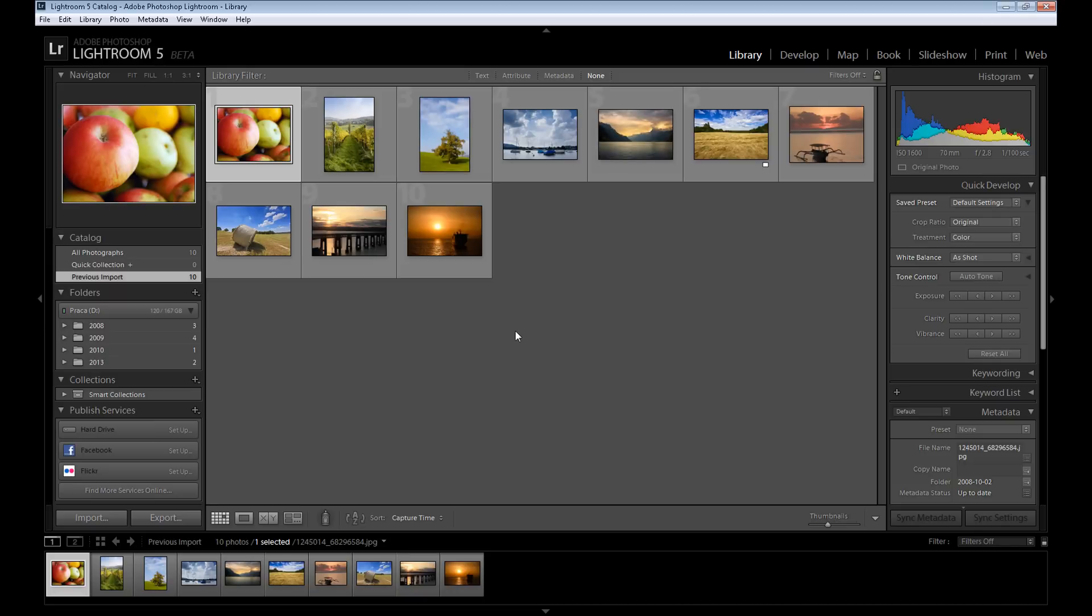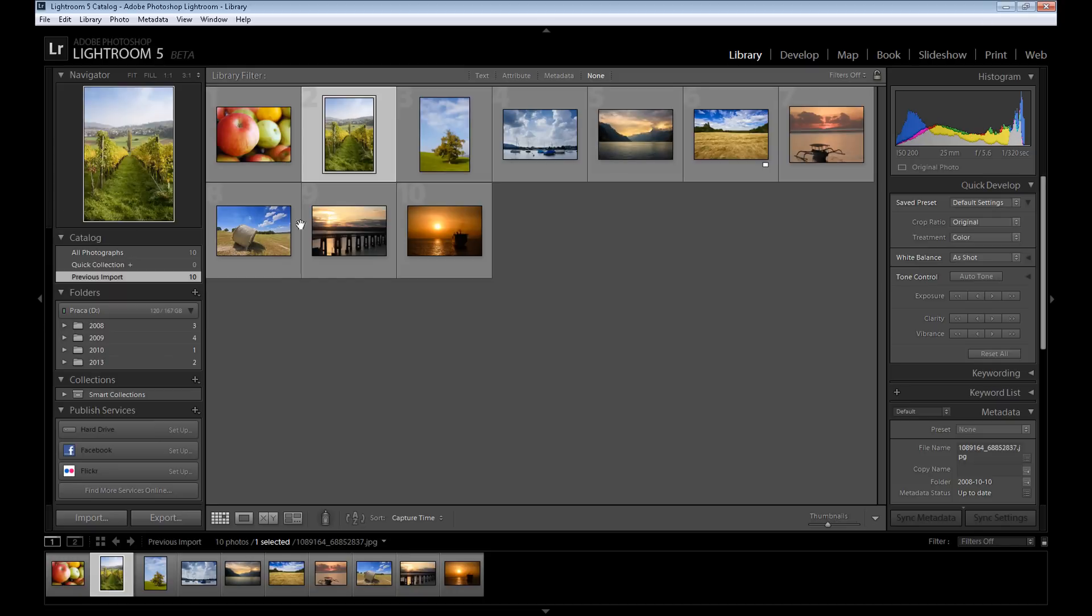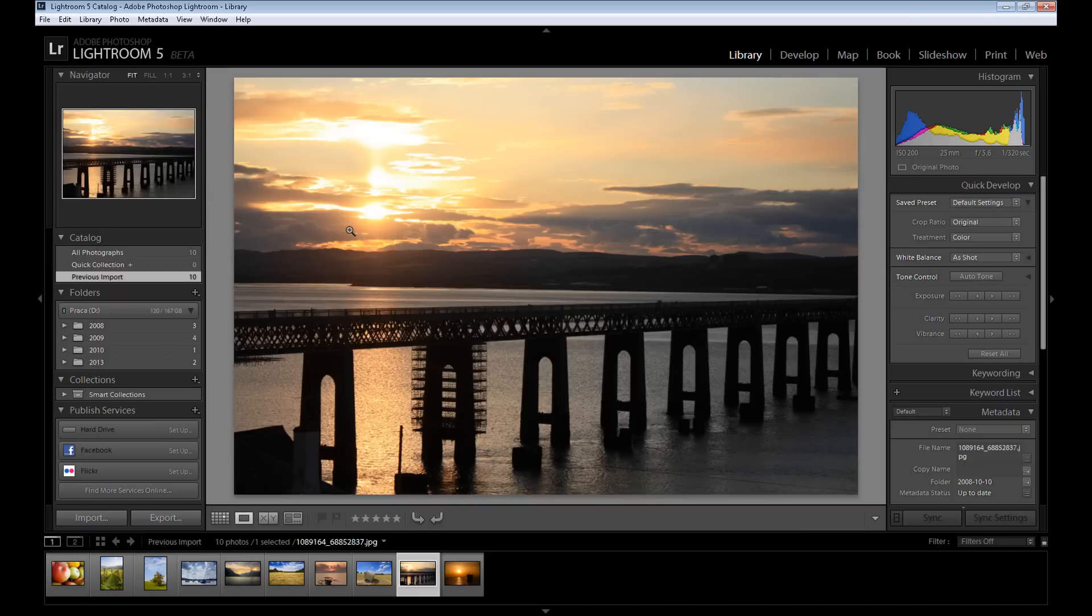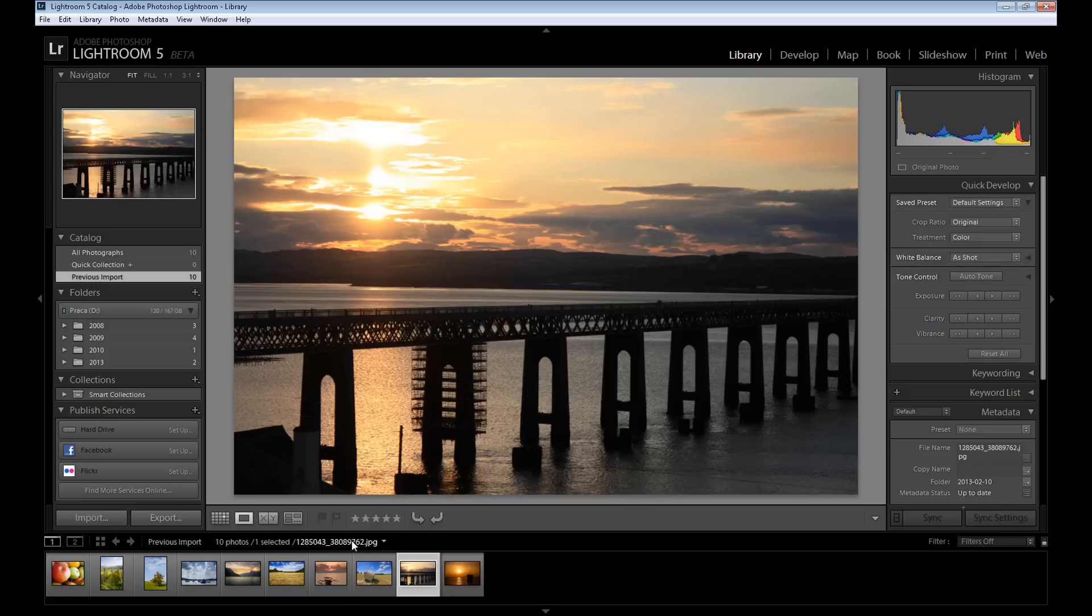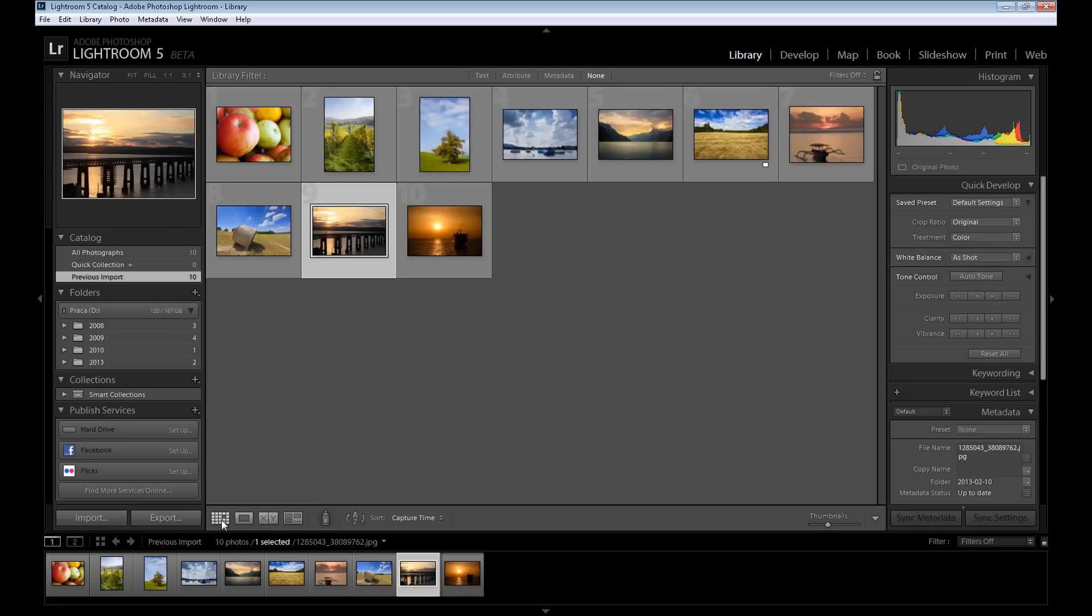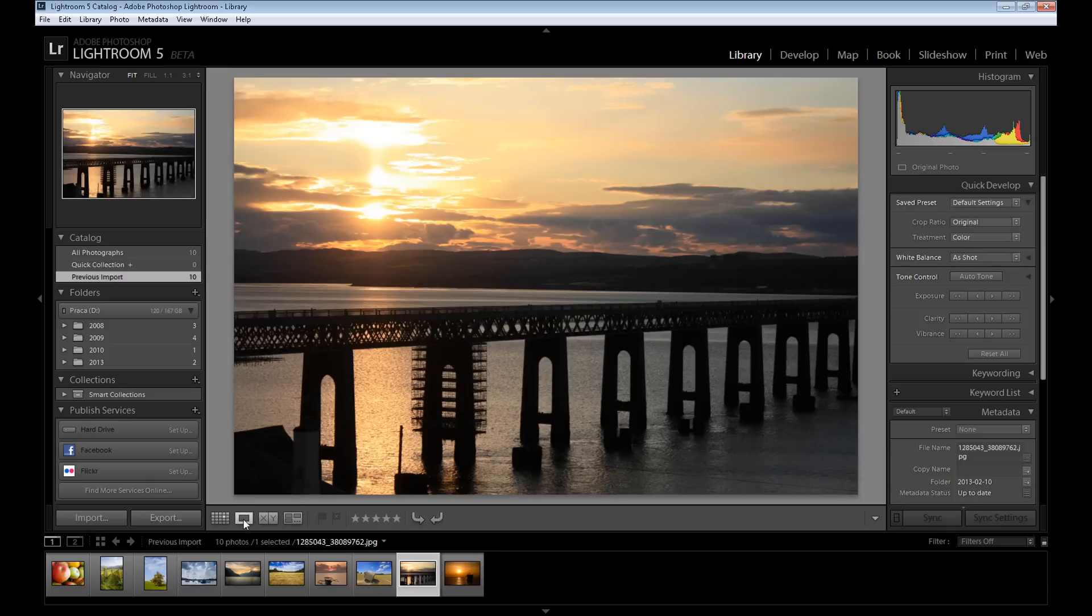our images are imported to our library. So now you can double-click on an image to make it bigger, or here you have grid view - it's our basic view - or you can use loupe view, so it's something like this.